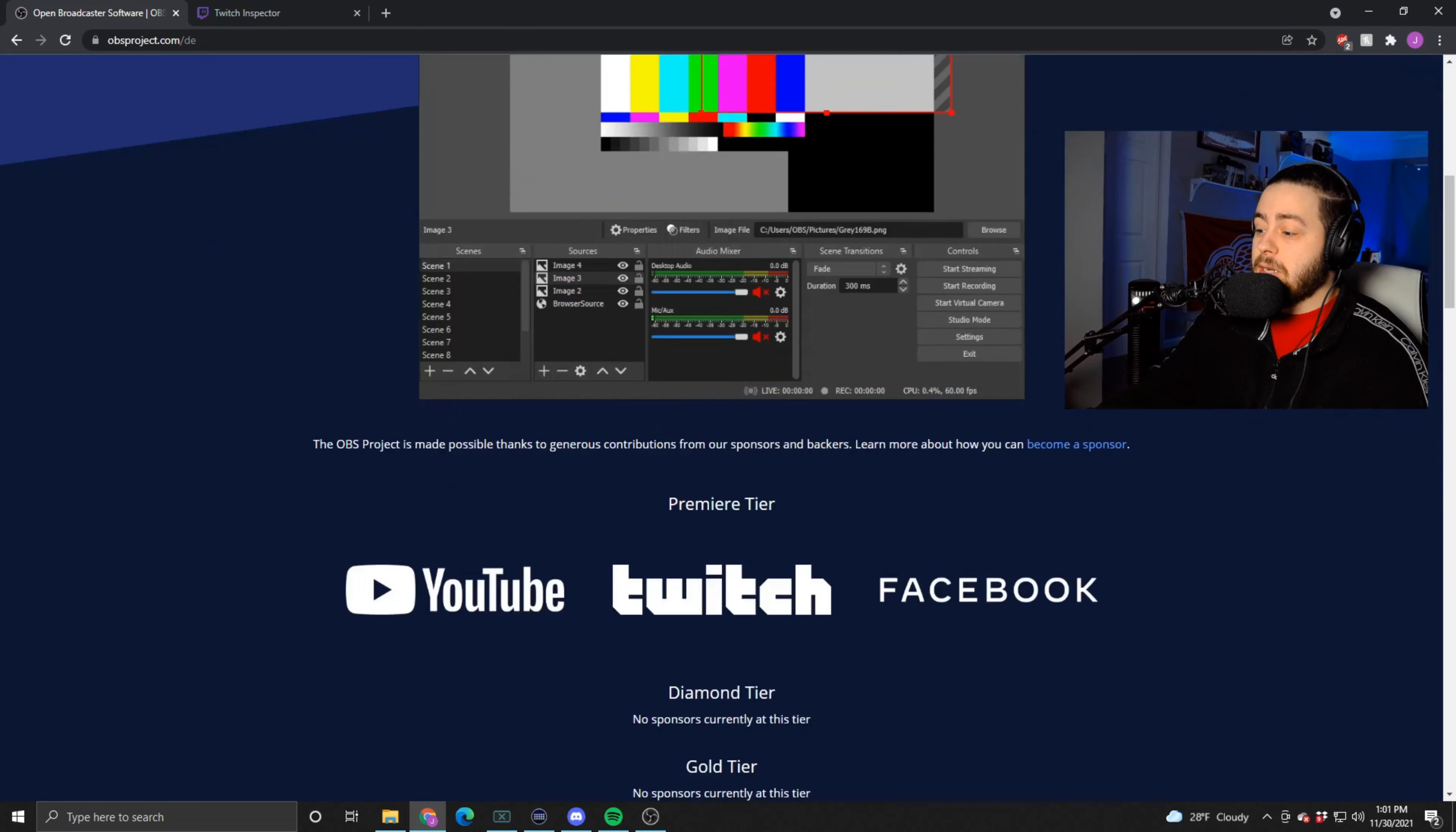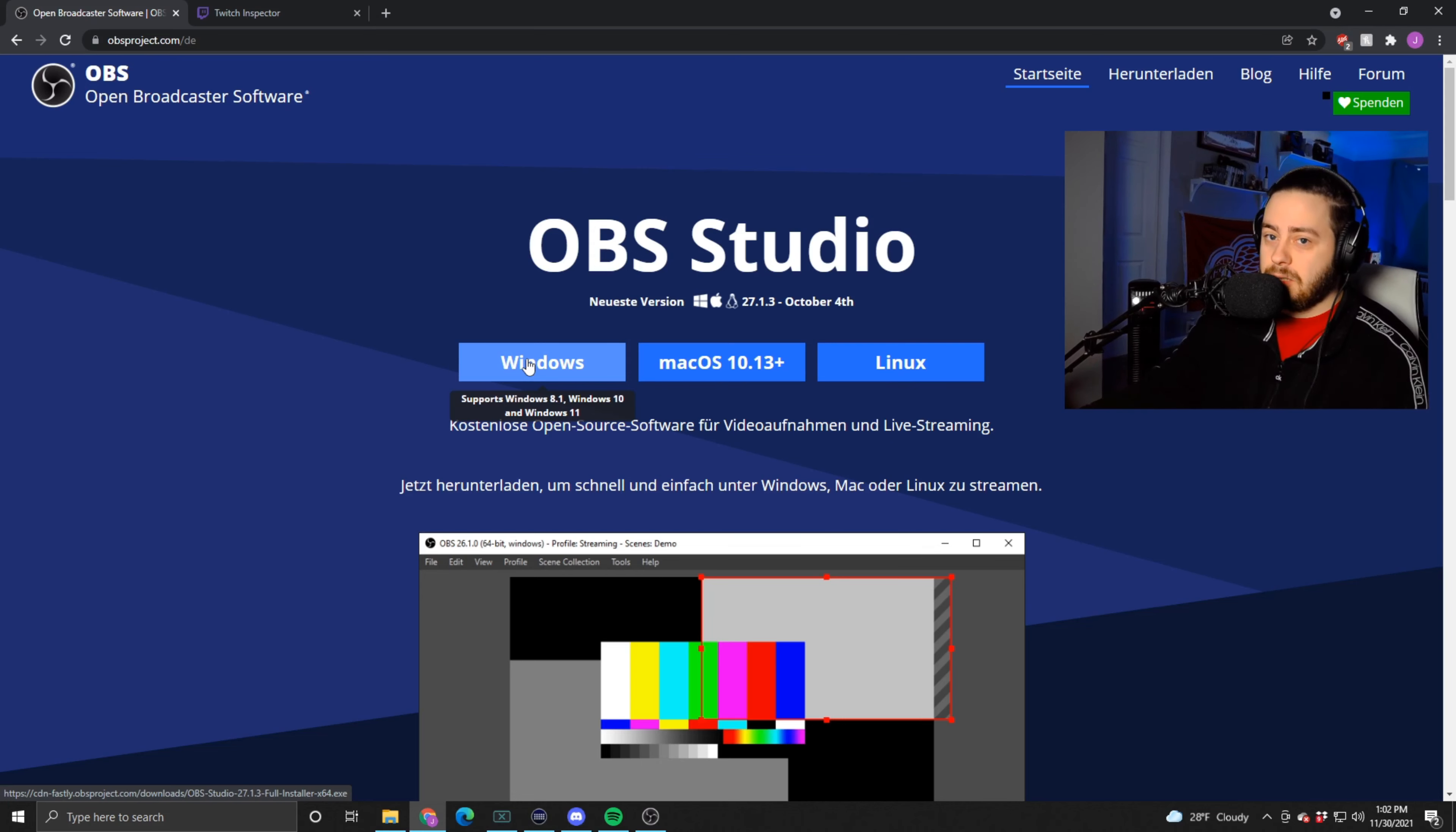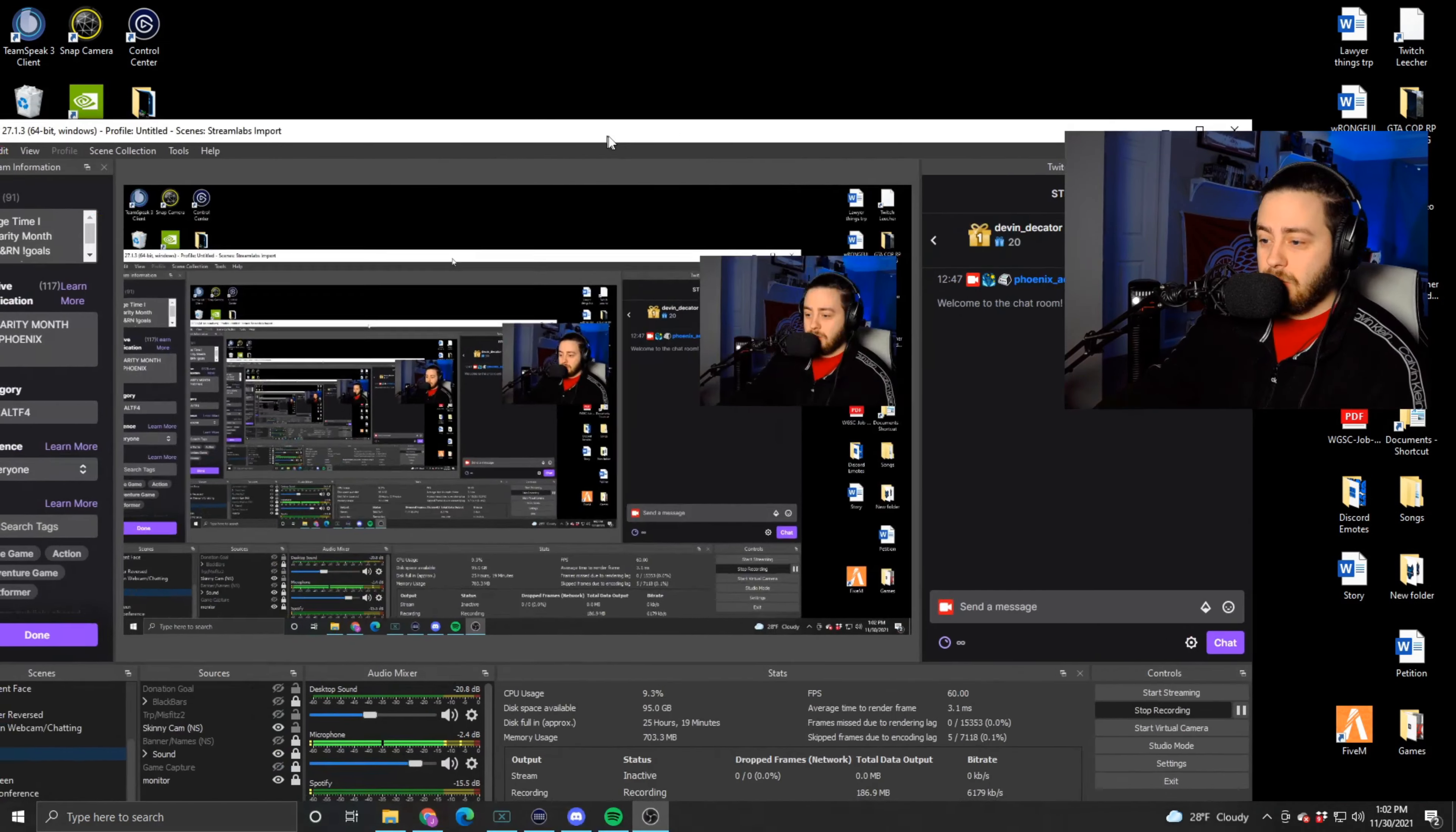You're going to end up on this screen. You've got Windows, Mac, Linux. You're just going to click on whichever one you have and it's going to download. That part's very straightforward. This whole thing is very straightforward, don't get me wrong.